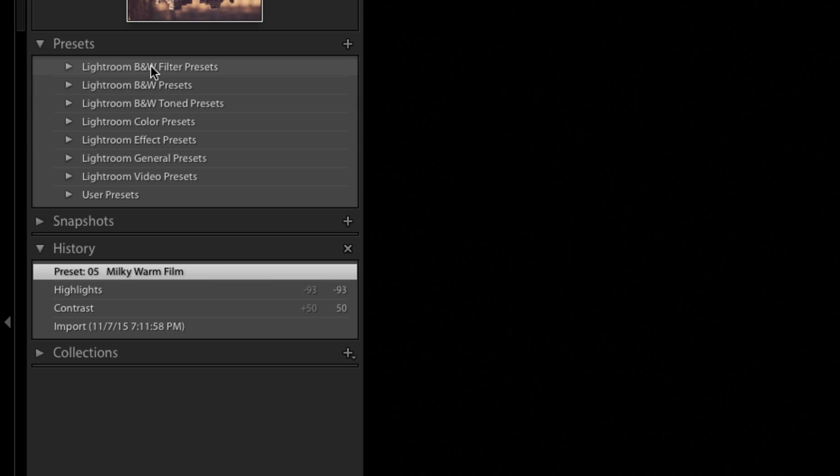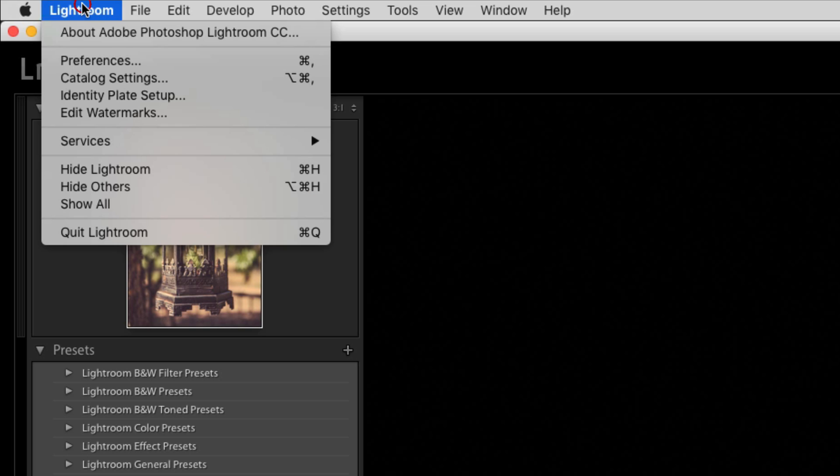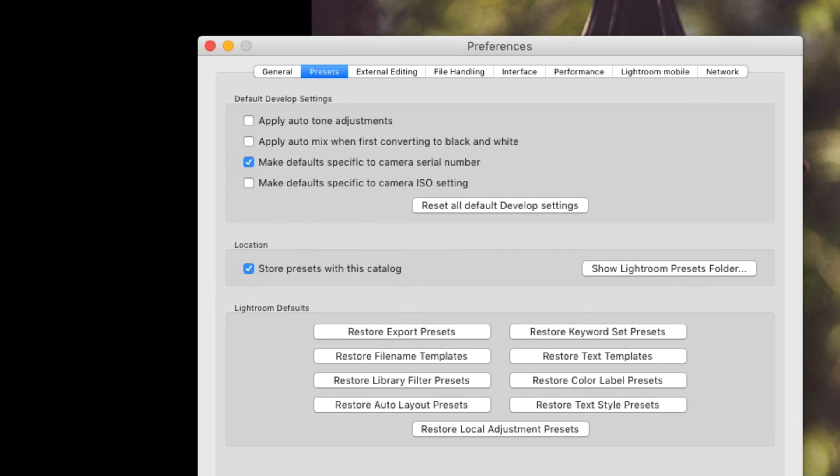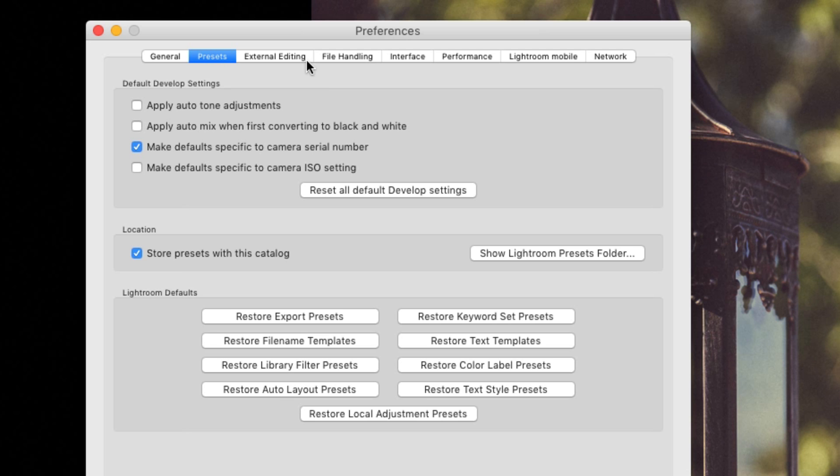What happened most likely is that you went to the Lightroom preferences and somehow, don't know how, but in some way there was a special box that was checked and that box is the store preset with this catalog box. If you open up your preferences in the preset panel and that box is checked, what that means is that your Lightroom presets are stored inside of one catalog.